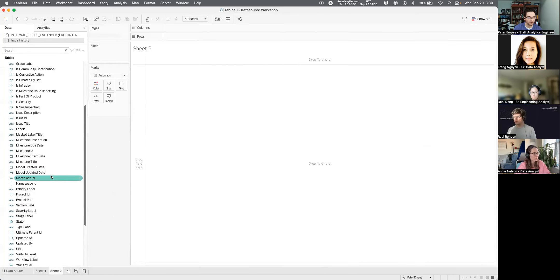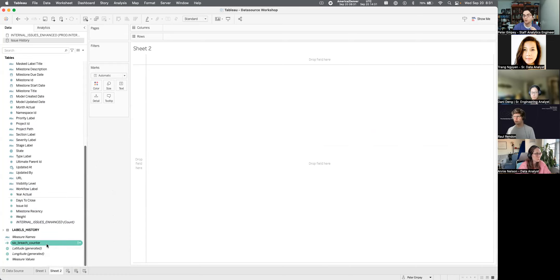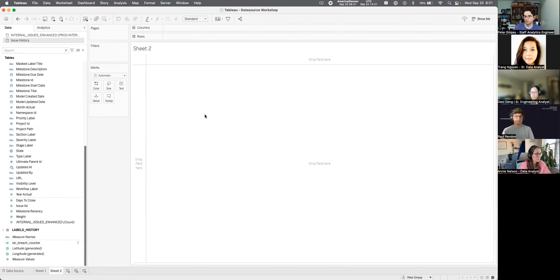We can find our SLO breach counter here. When we save this, the field will be available for use but not for editing by someone connecting to the data source. If someone is just connecting to build a data visualization as an explorer, they won't be able to edit this calculated field — they can create their own new ones, but they can't edit this one. That's something important to remember.